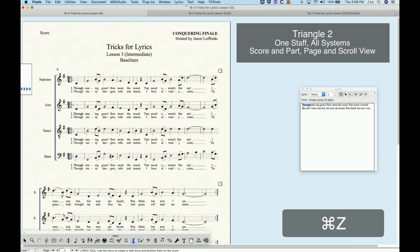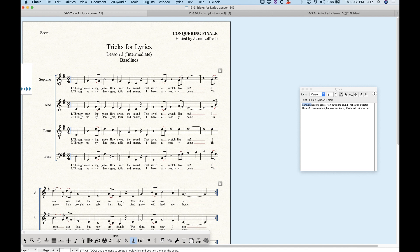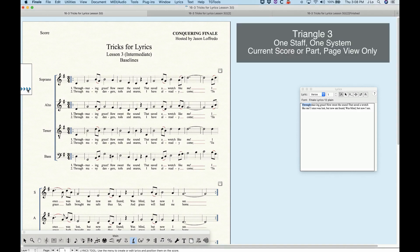So the first and the second triangle are specific to the staff that you're currently looking at. The third triangle will control the baseline for this staff only for this system, and only for this part, and in page view only — it will not affect anything in scroll view. This is where you're going to do most of your local work in terms of making adjustments on a system-by-system, staff-by-staff basis.